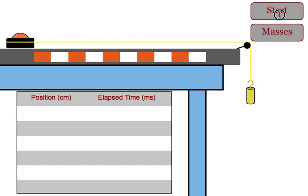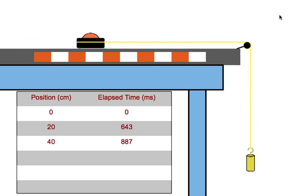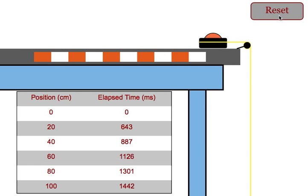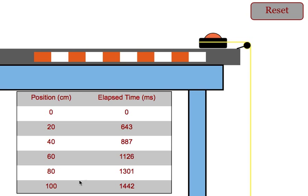Students will then start the experiment. It'll show in real time what's going to happen with the hover puck. It will then give students a readout on how much time it took to travel 20, 40, 60, 80, and finally one meter from its point of origin. The times are in milliseconds.